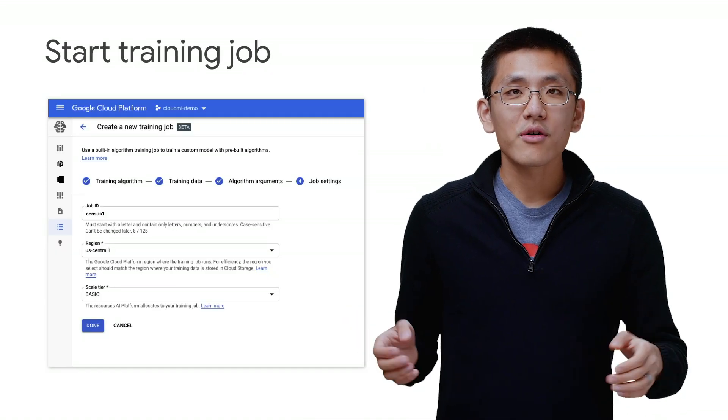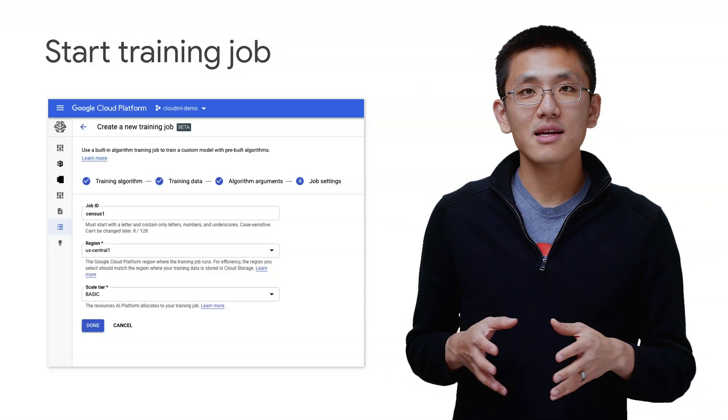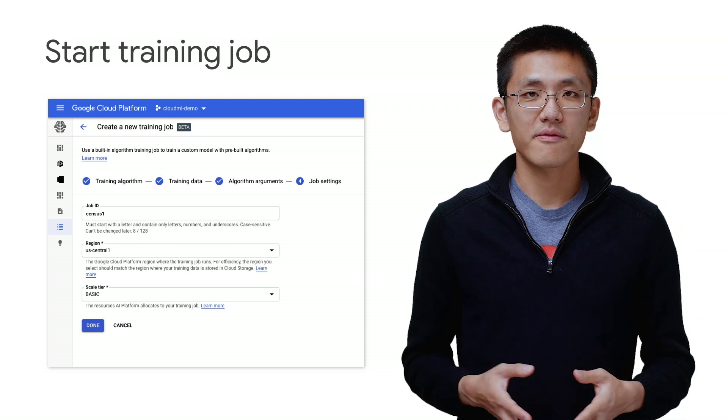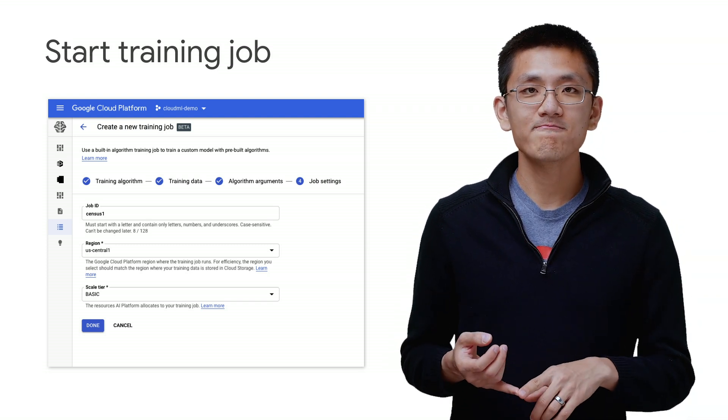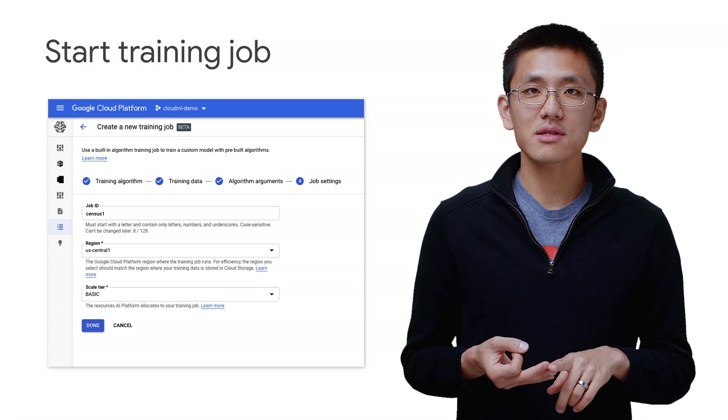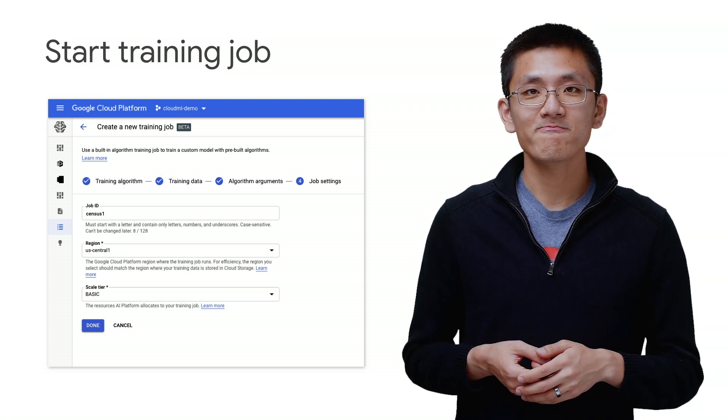Once your algorithm arguments are set, click Next and we just have a few final details to provide about the training job. Give it a job ID, region, and select the scale tier, and then the training will commence.